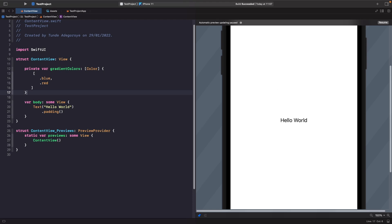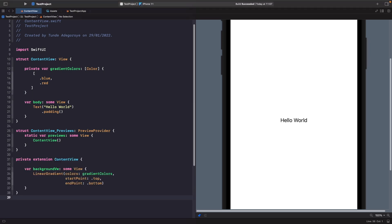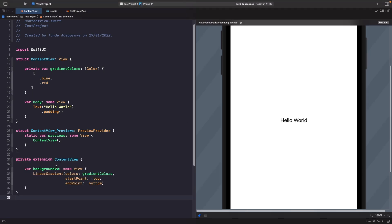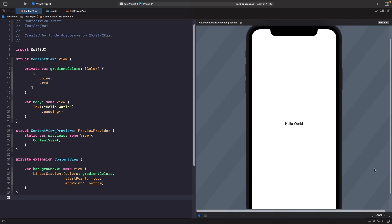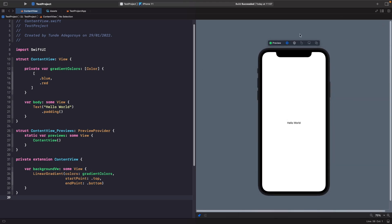Now we'll create a private extension within our view to define our background view. We're defining a linear gradient where the colors go from blue to red, starting from the top and going all the way down to the bottom. This is the background view we're going to add to our screen to cover this area, and you should see it covering the same area.